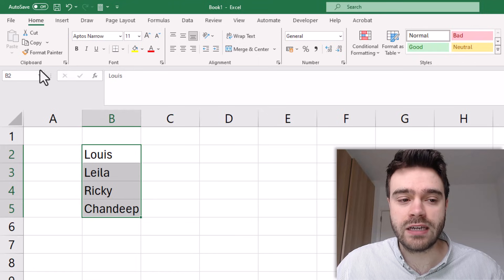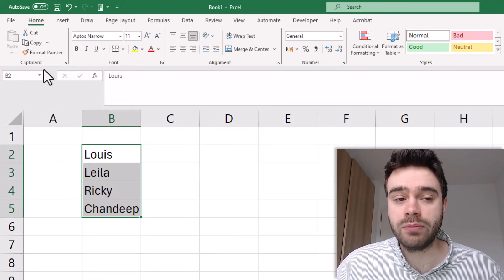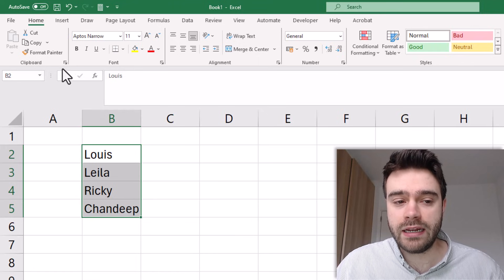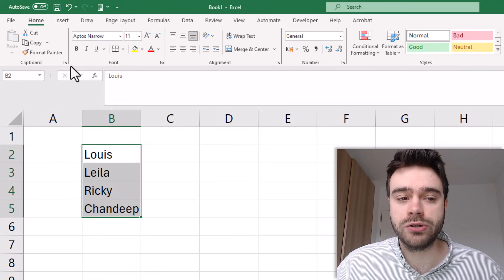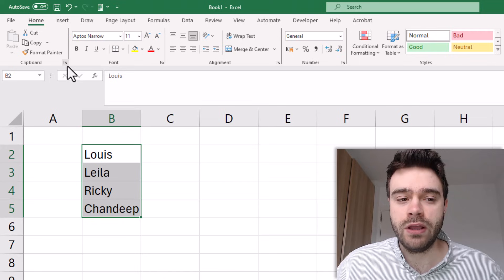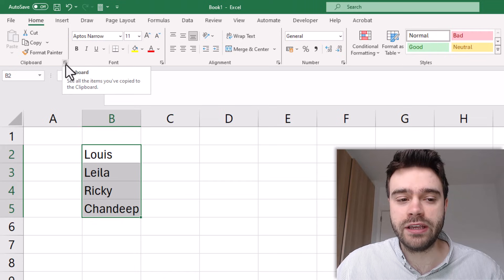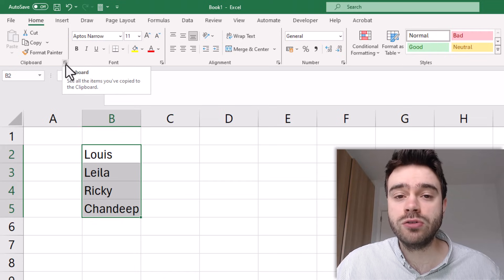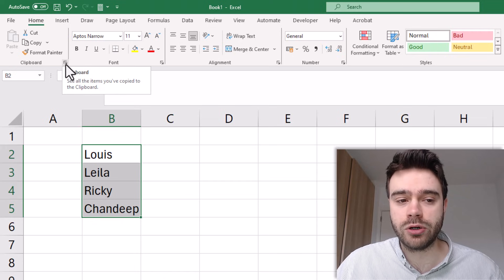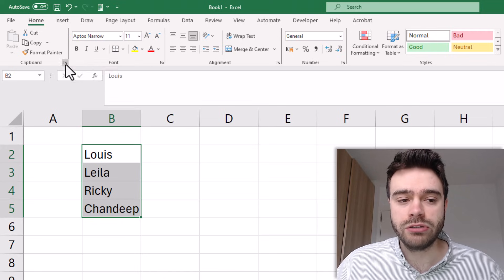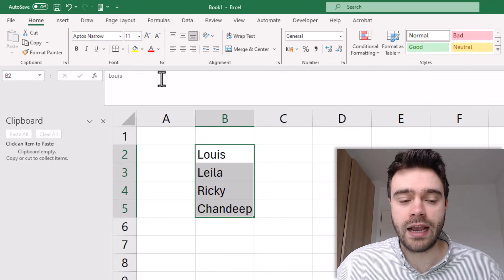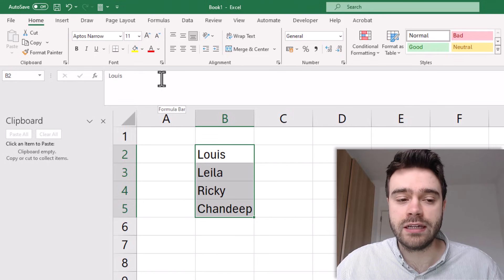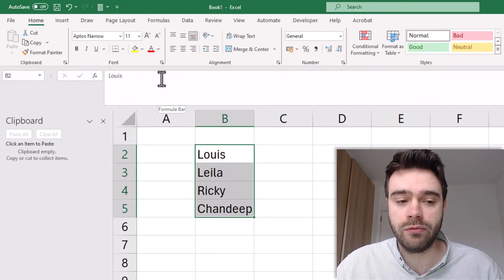On the left hand side we have the clipboard group and in the bottom right hand corner of this group we have this icon that will allow us to open up the clipboard pane. So I click on that and on the left hand side my clipboard pane will appear.